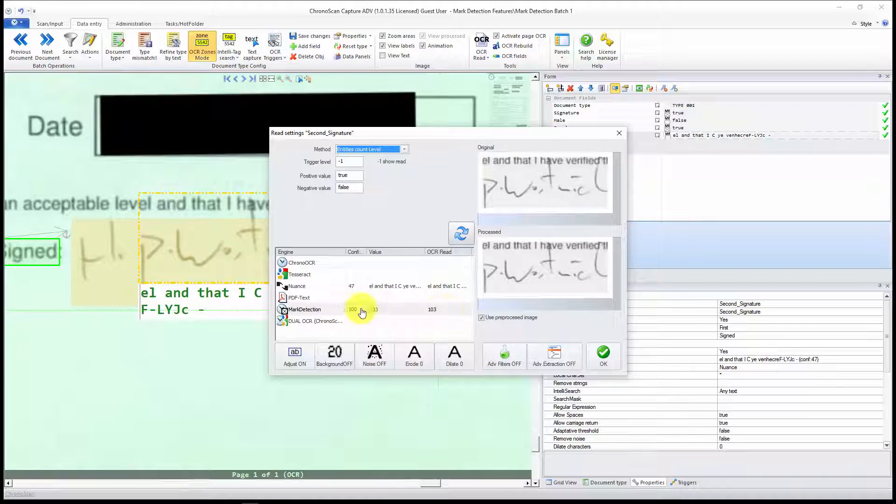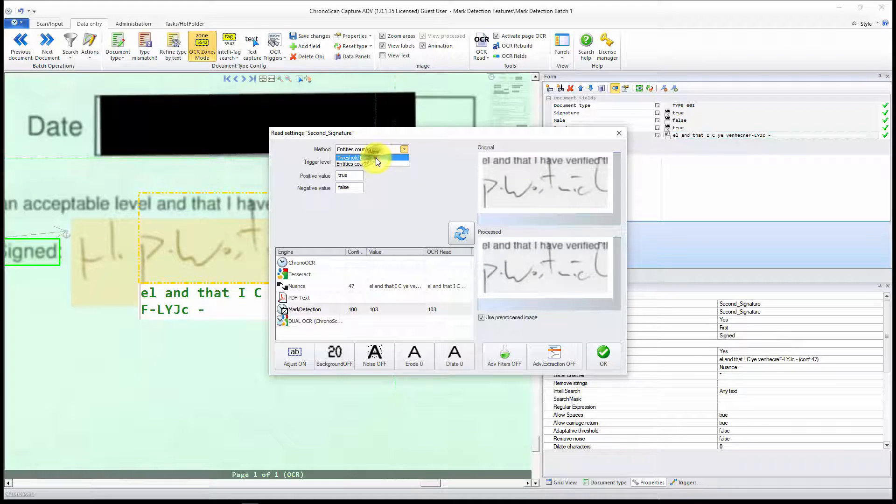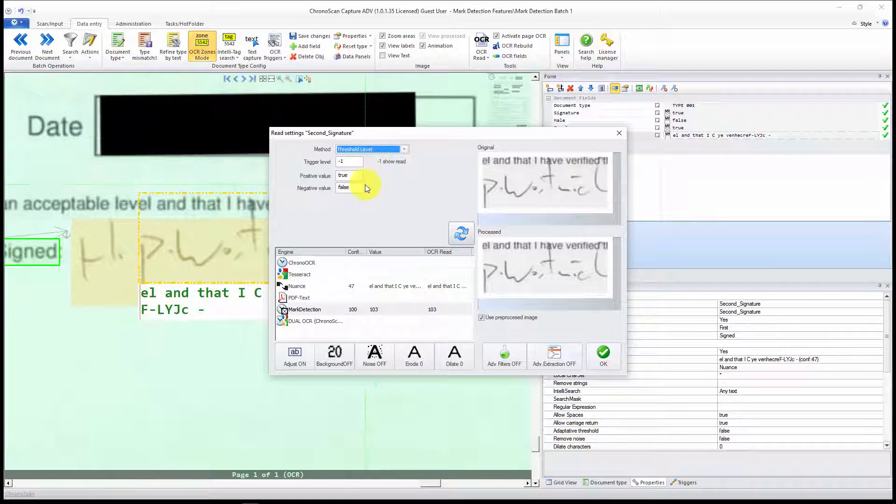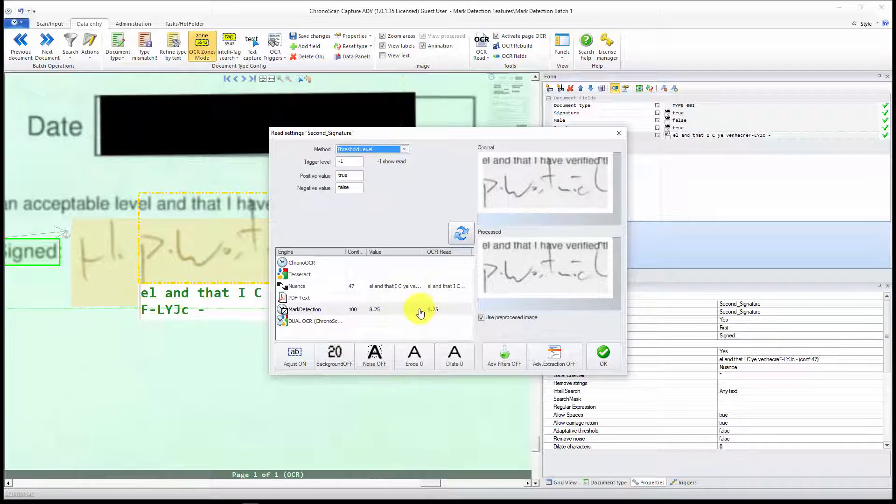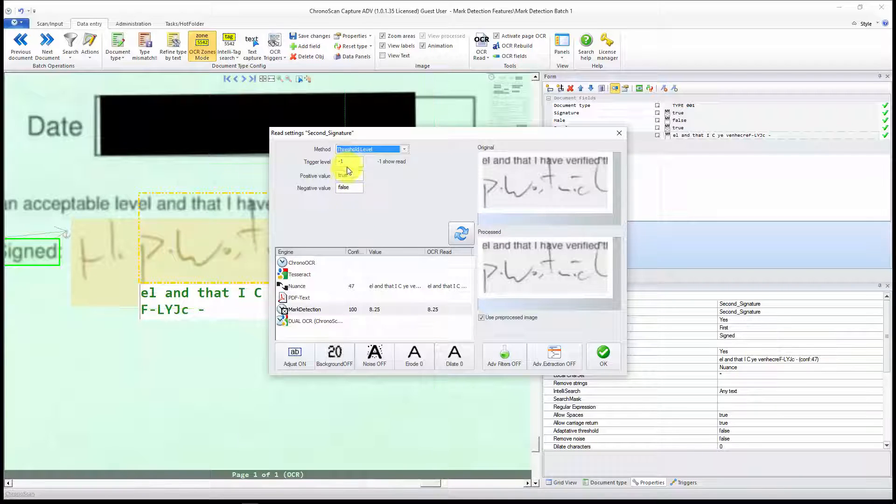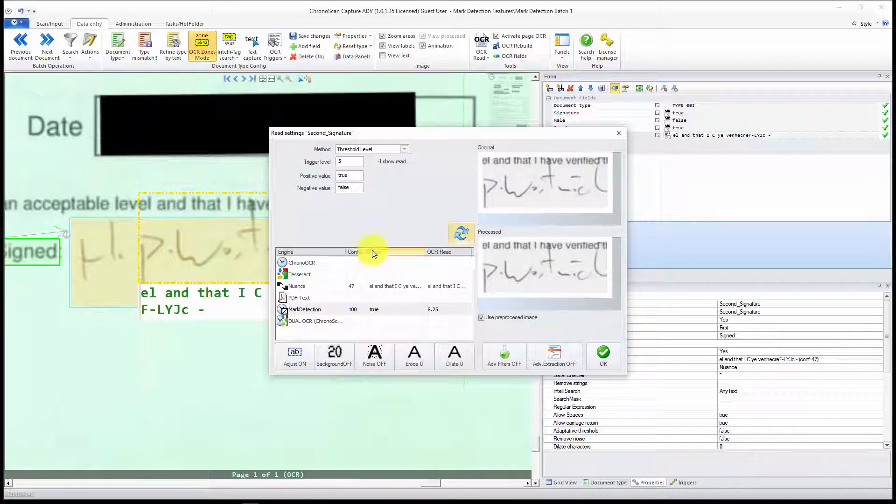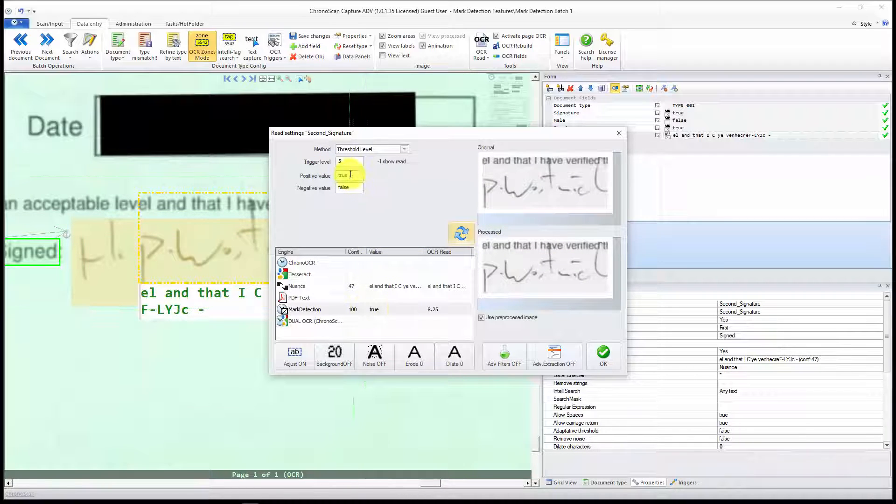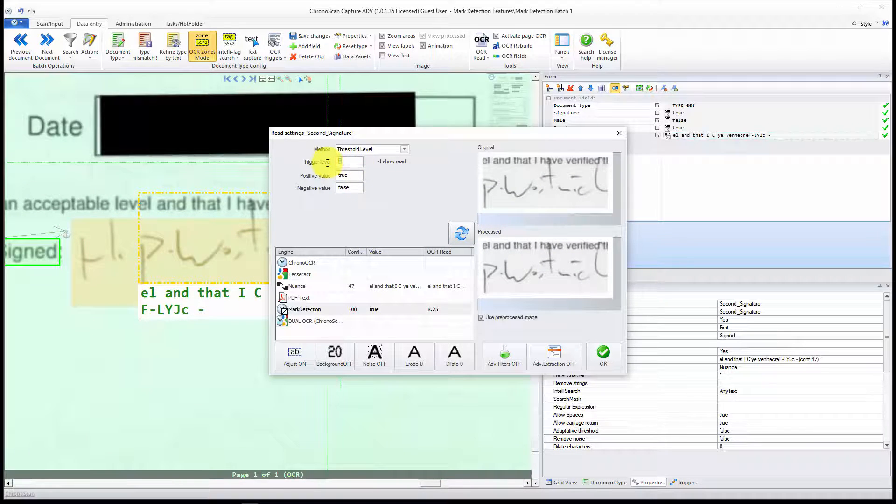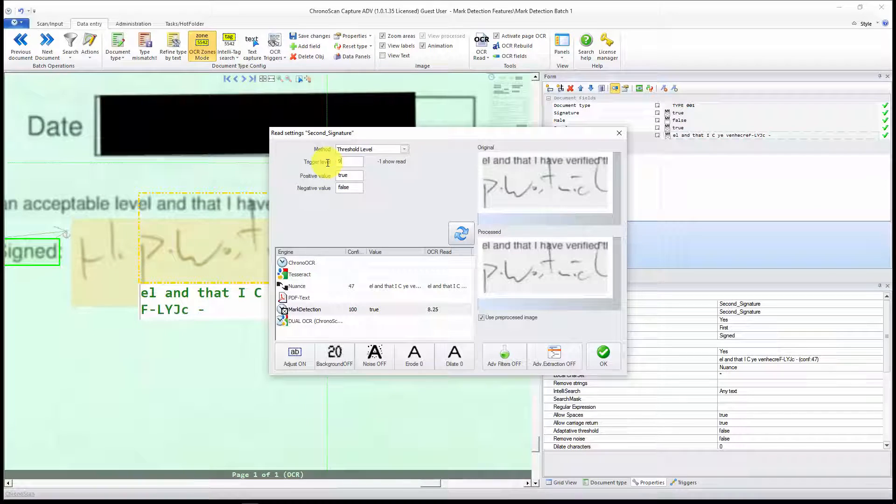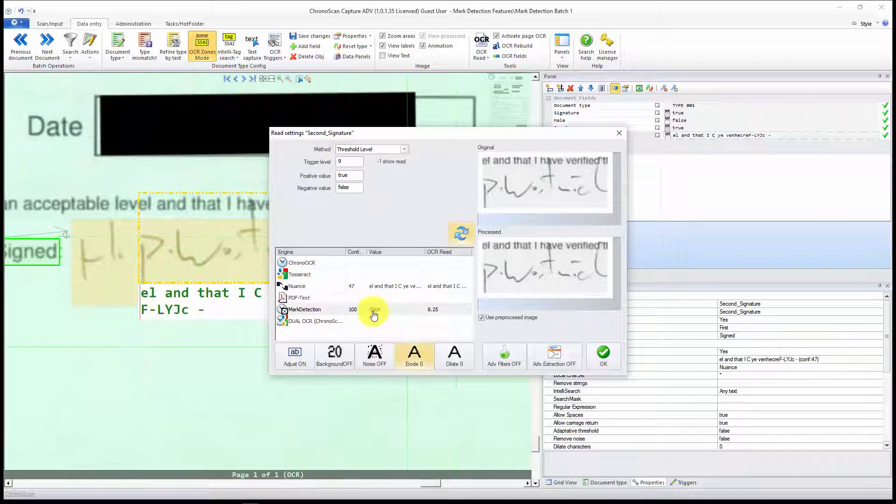For the signature, I'm going to use Threshold. And here, that's the Threshold that Kronoscan is reading. If I have my trigger level set to smaller, it will be true, and if it is set to higher, it will be false.